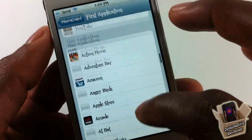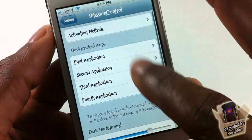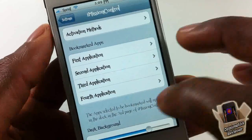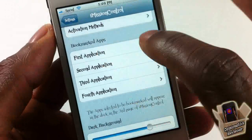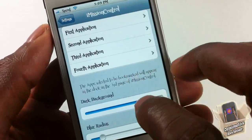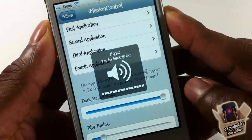Here you can select your applications — just tap and select what app you want from your device. You have four different application shortcuts, which are like bookmarked apps.